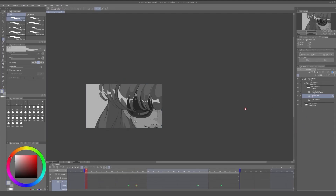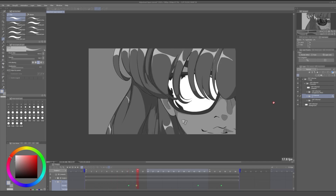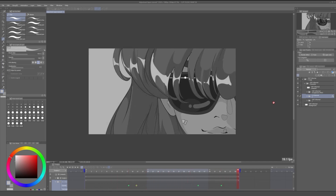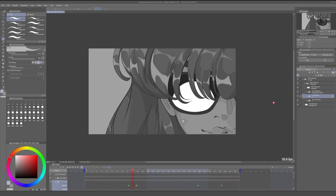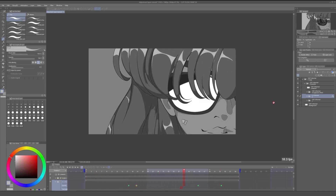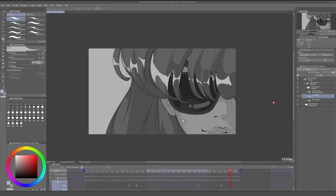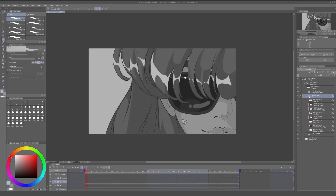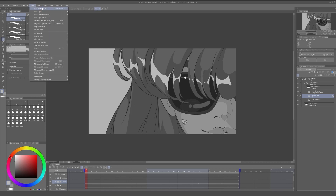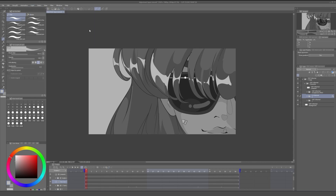And this looks okay, but it could be better. So to create a correction layer, we stand on top of the layers we want to modify, then we select Layer > New Correction Layer, and in this case we are going to select Tone Curve.